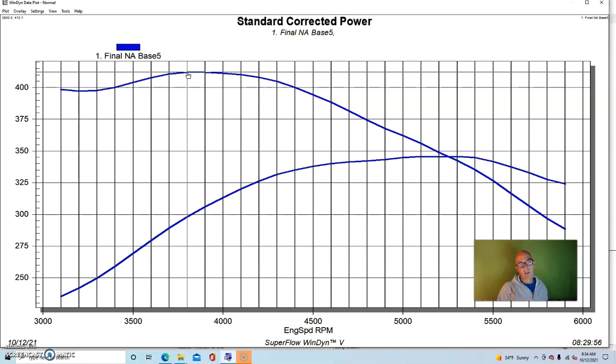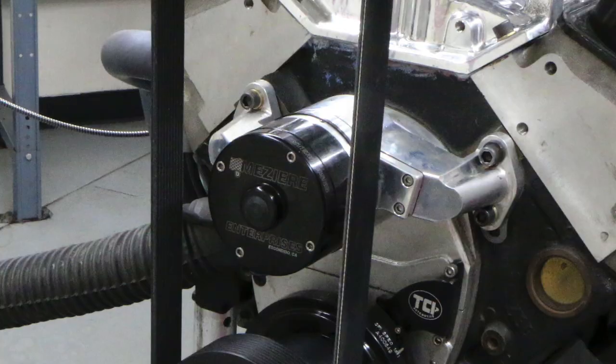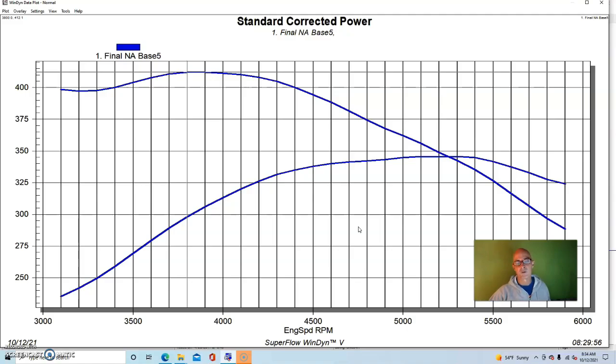The dual plane works as always, and it would definitely be the go-to intake that we would recommend for this kind of combination because this is a low RPM thing. Anything below 6,000, the dual plane is definitely the way to go. And given this power level, the 650 worked very well. Long tube headers, obviously always a good idea.